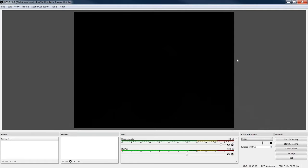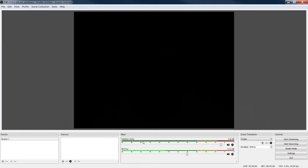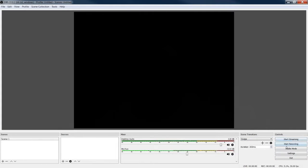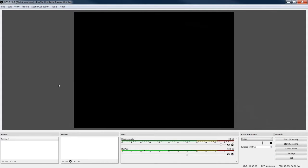So when the program first starts, it's a screen like this. It shows you a scene, it shows you sources, it shows you your desktop audio, your mic auxiliary input. You can do scene transitions, you can stream with this, you can record with this, you can put it into studio mode, you can put it into settings mode where you can adjust all the independent settings, and you can actually exit the program as well.